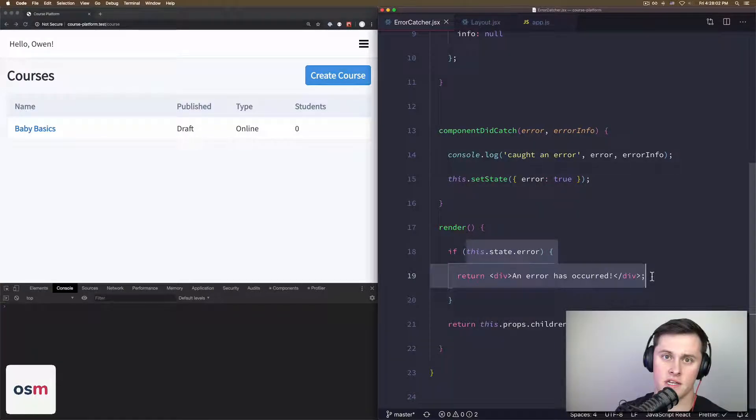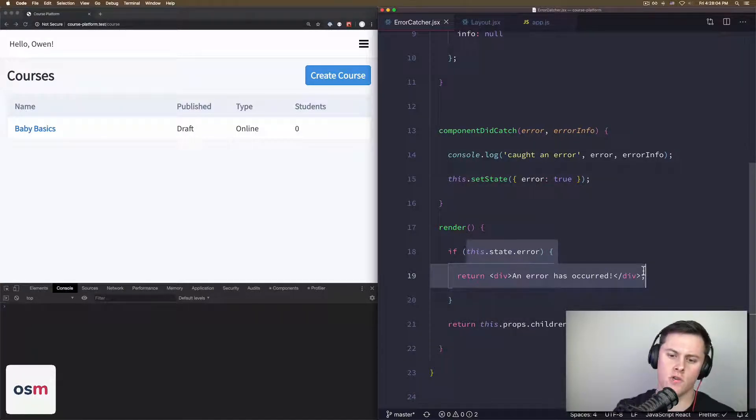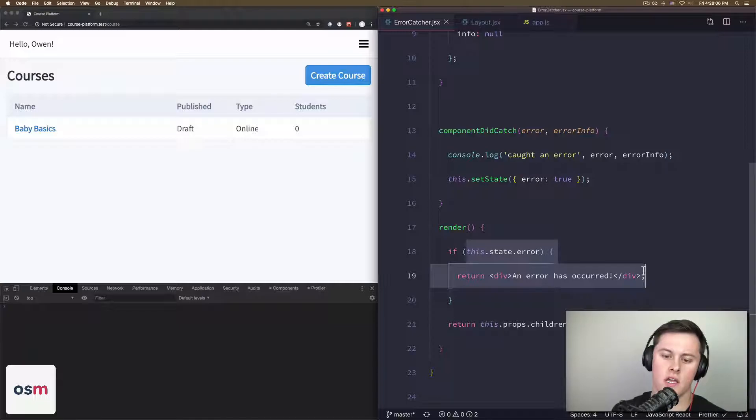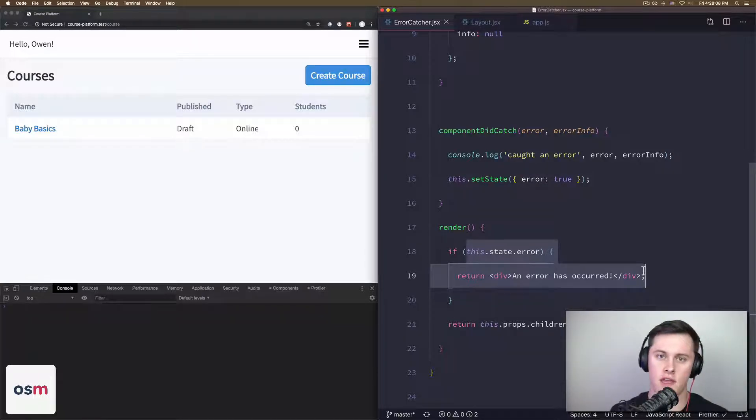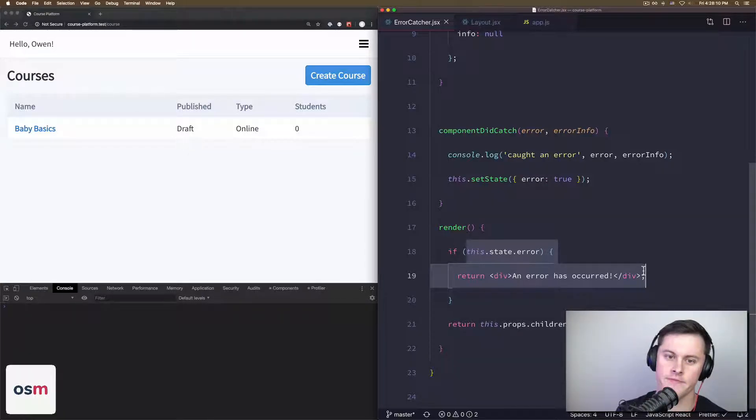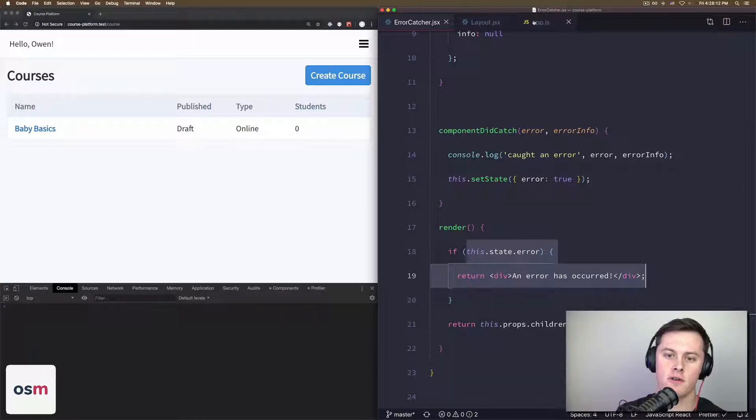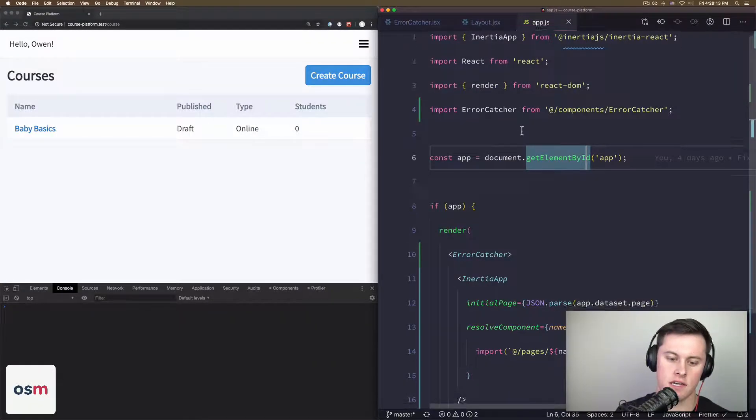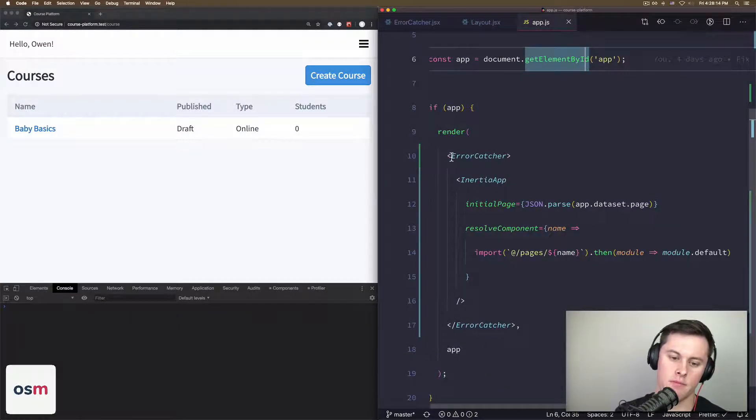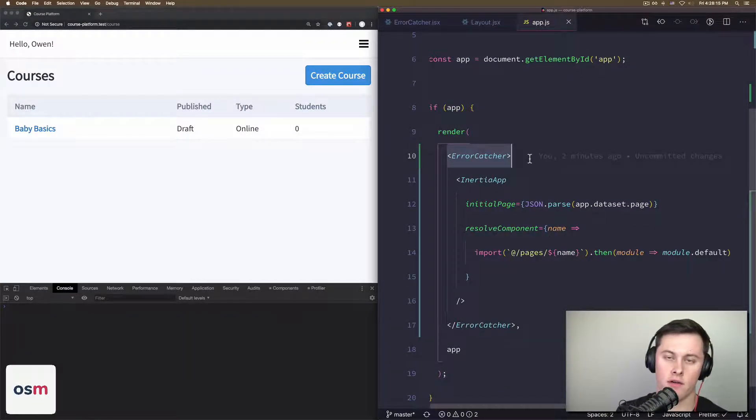This componentDidCatch lifecycle hook will be called and then we'll set our state to true, which will trigger a rerender, which will then render this div. So the part there that I kind of emphasize was the children of the ErrorCatcher.